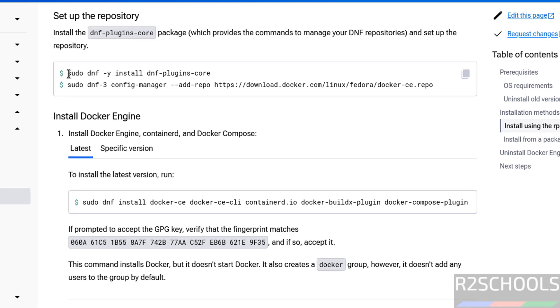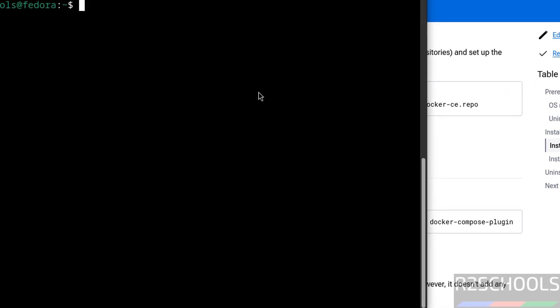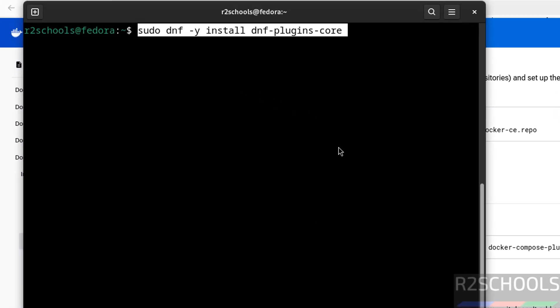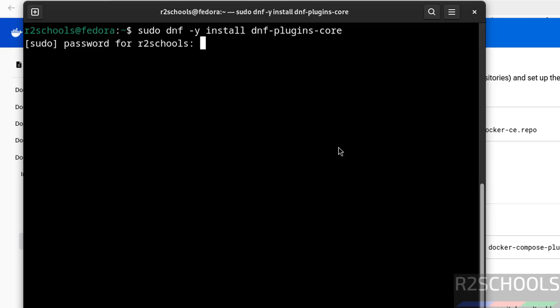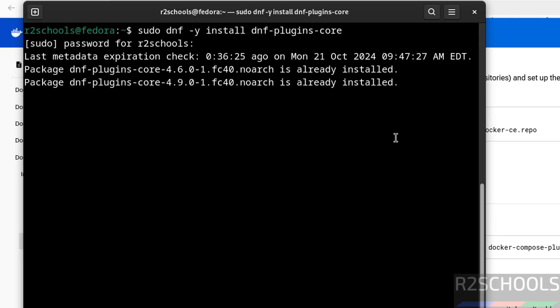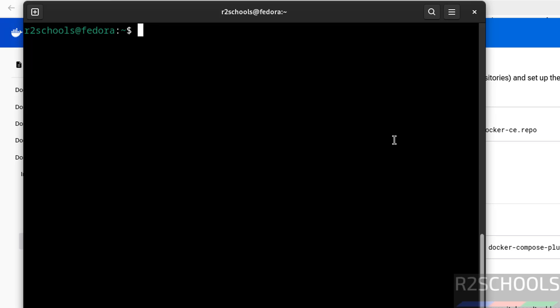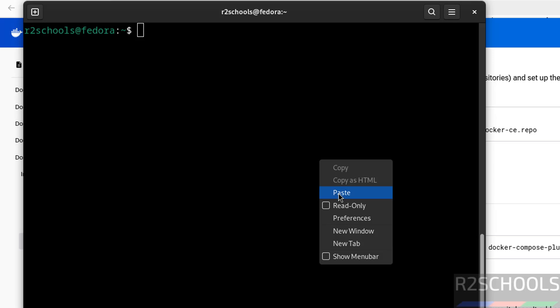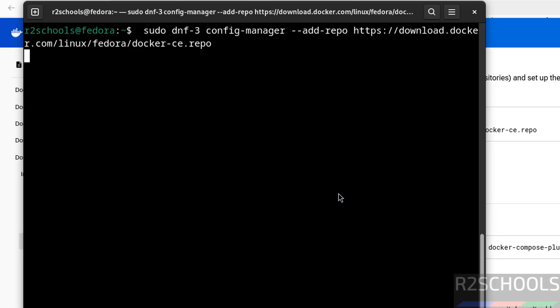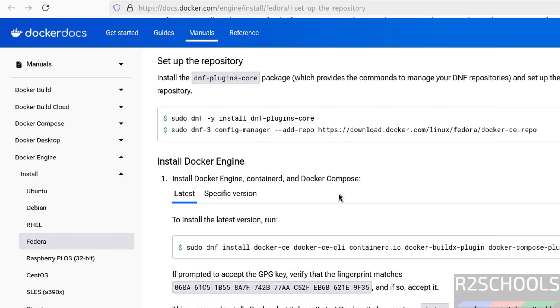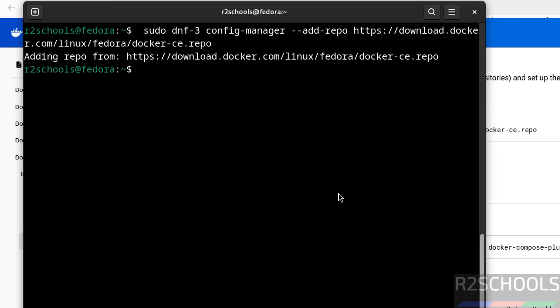To install Docker desktop on Fedora, so paste it, hit enter, then provide the password of sudo user. See already done, so CTRL L to clear screen, paste it, hit enter, it is also added, also done.